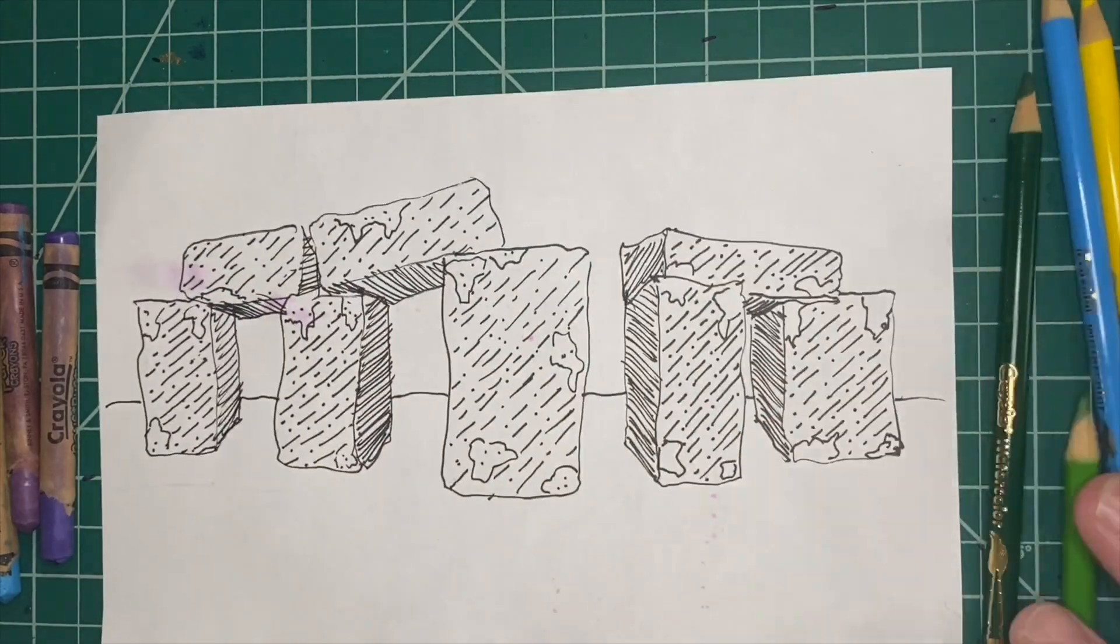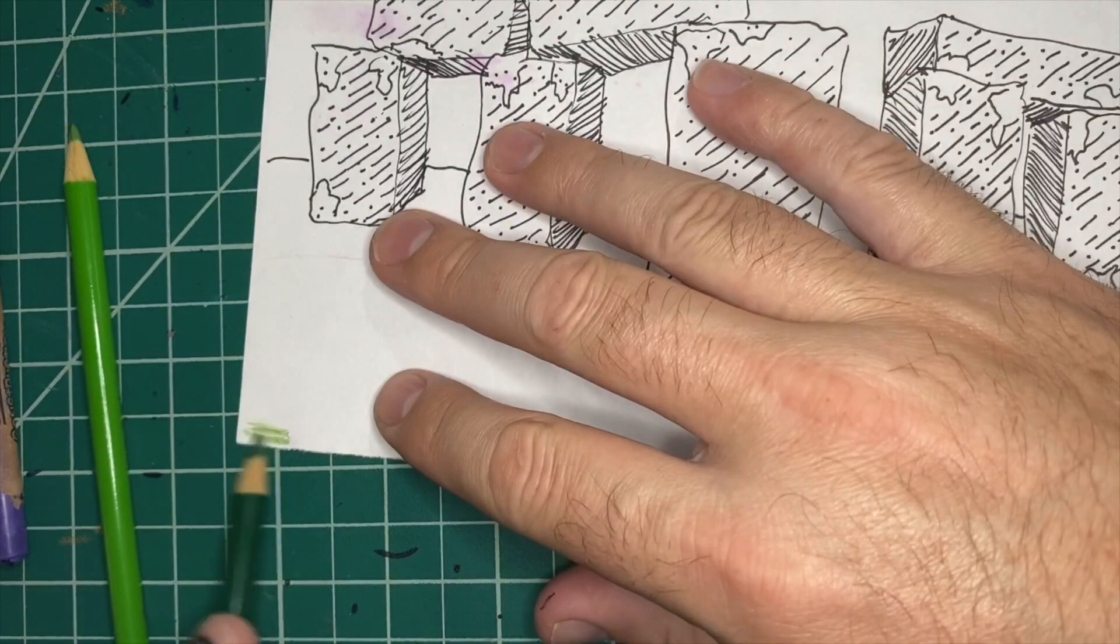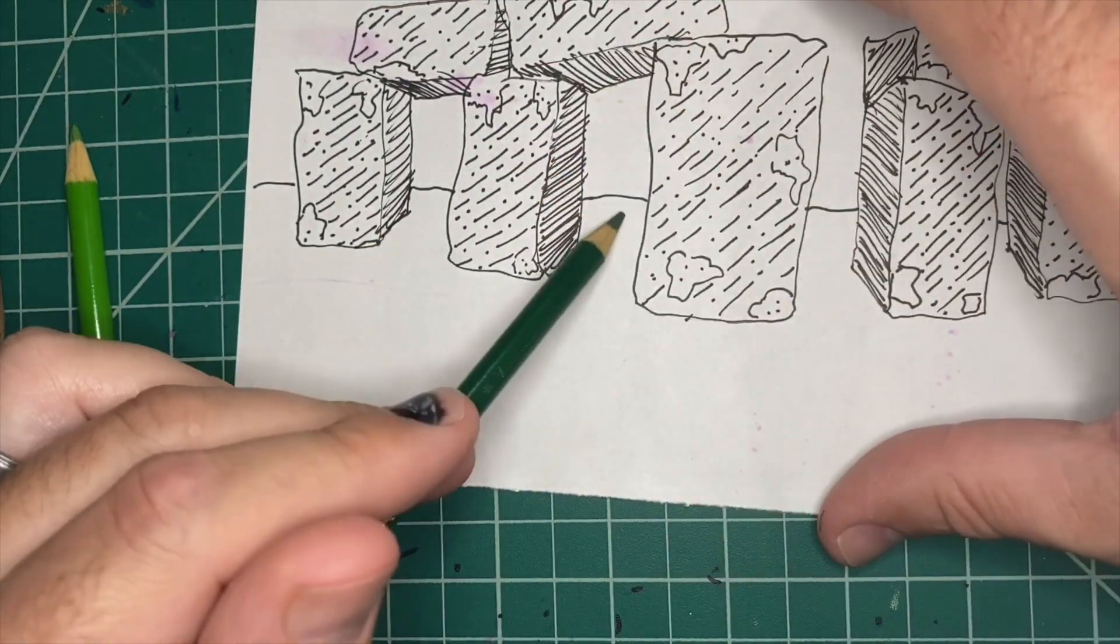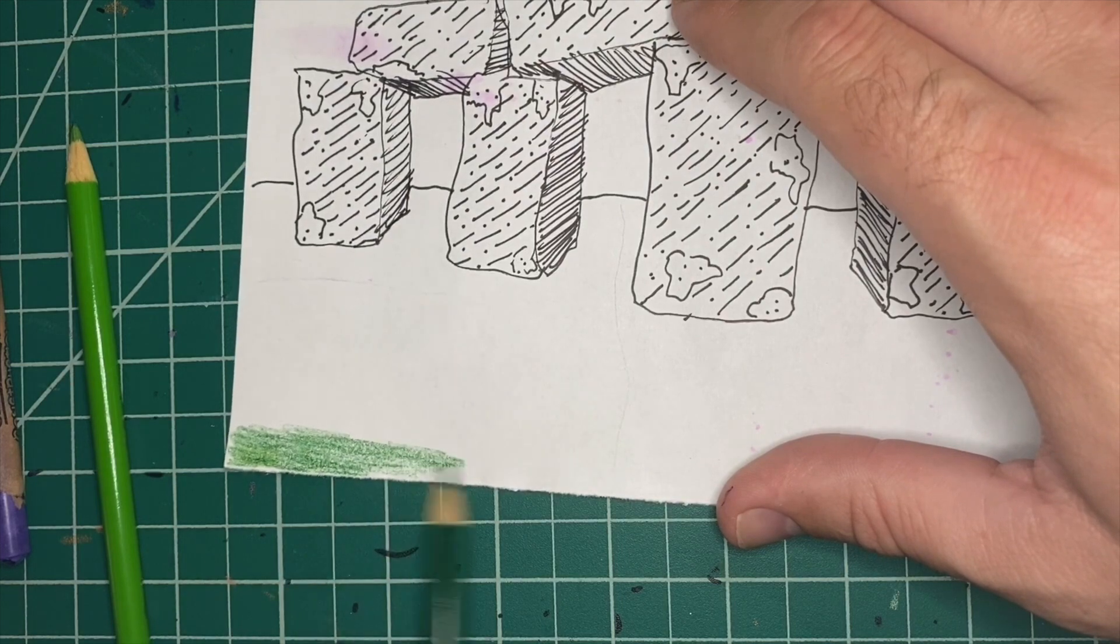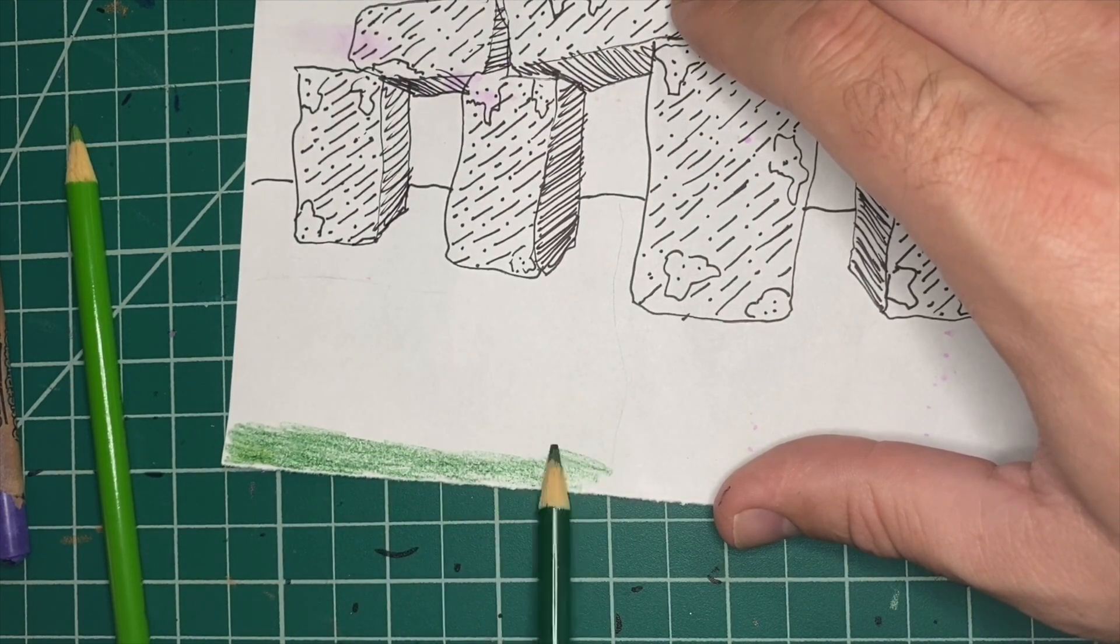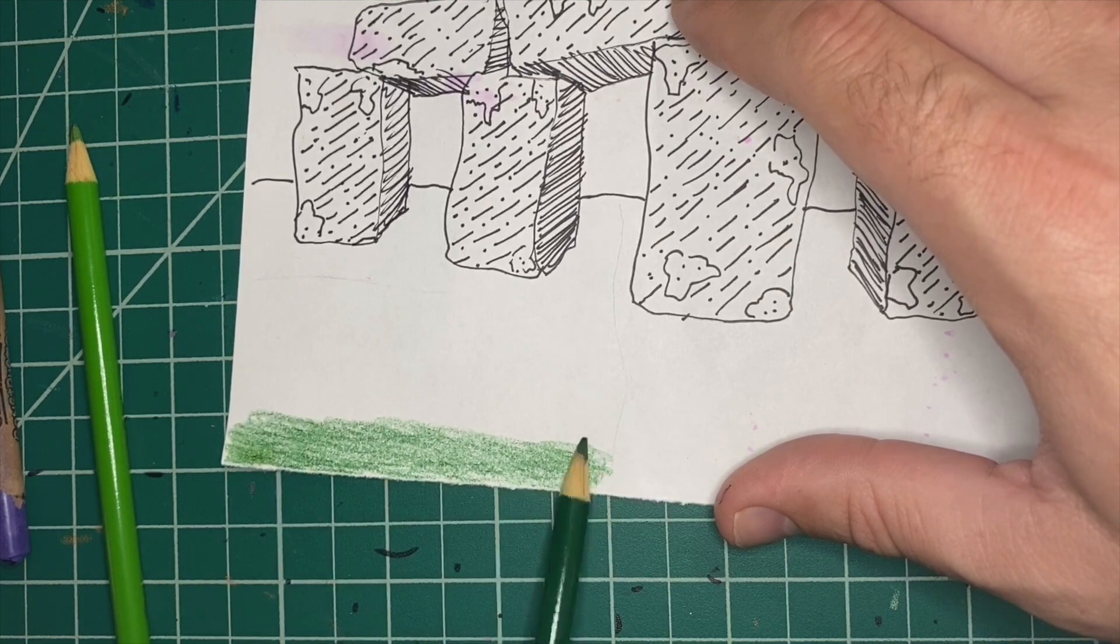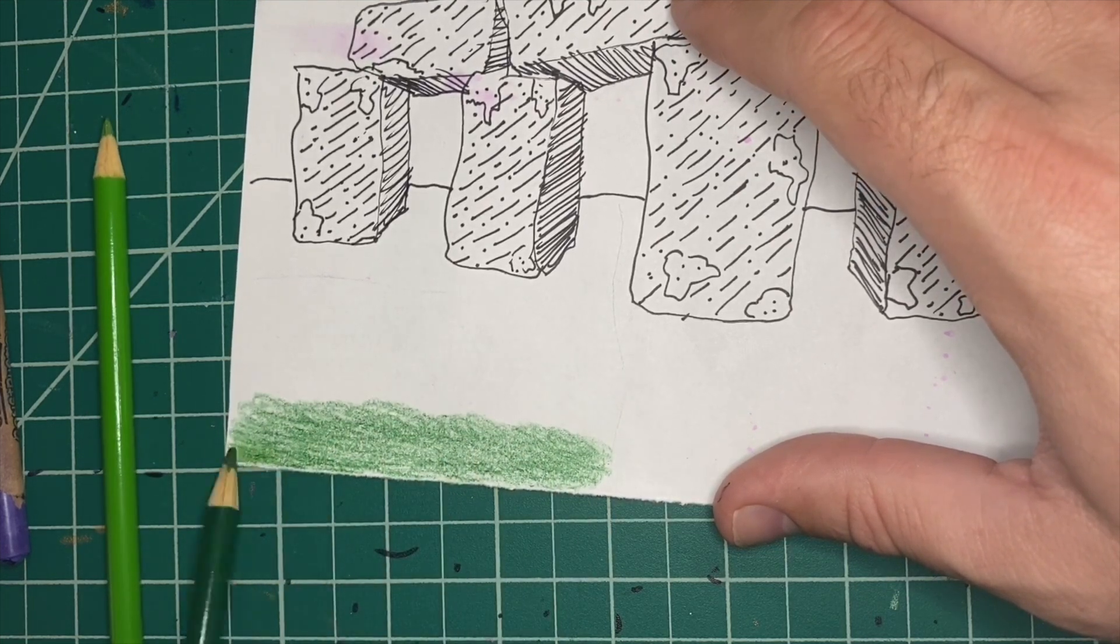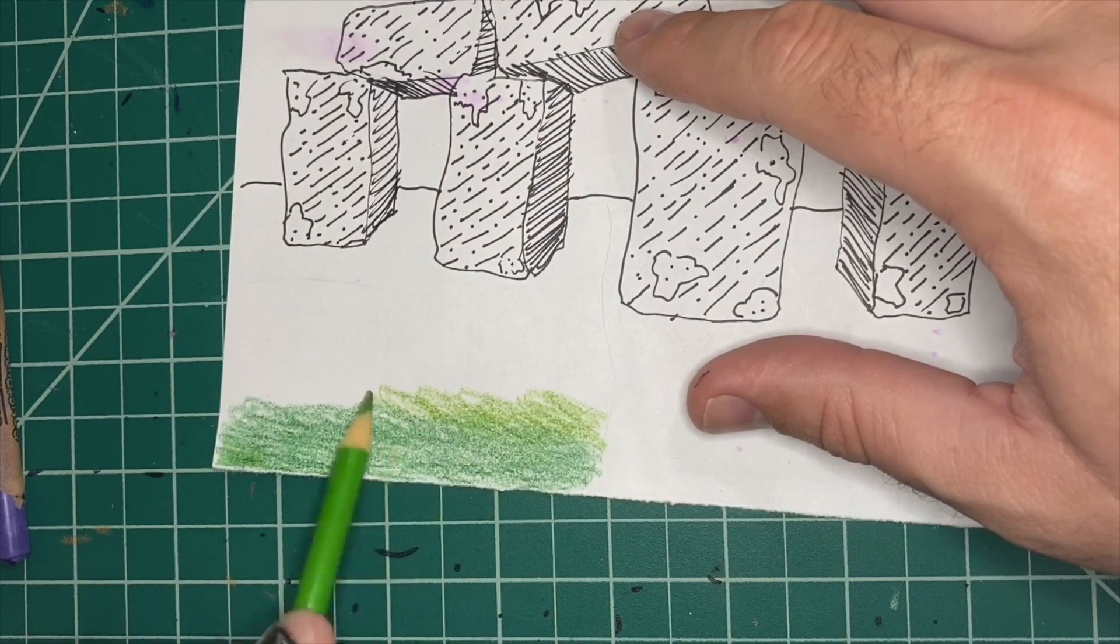All right guys, so I'm gonna show you three different ways you can color this in if you don't have watercolor. This first way is just going to be using colored pencils. Colored pencils are really cool because when you push down hard on them it makes the color darker, but when you push down lightly it makes it lighter.